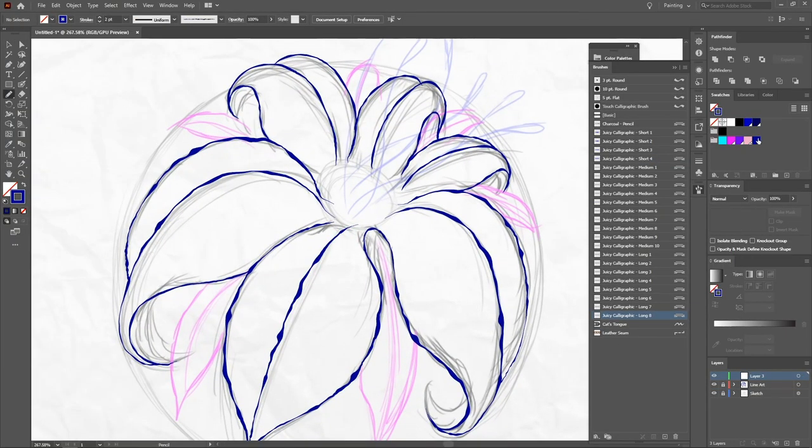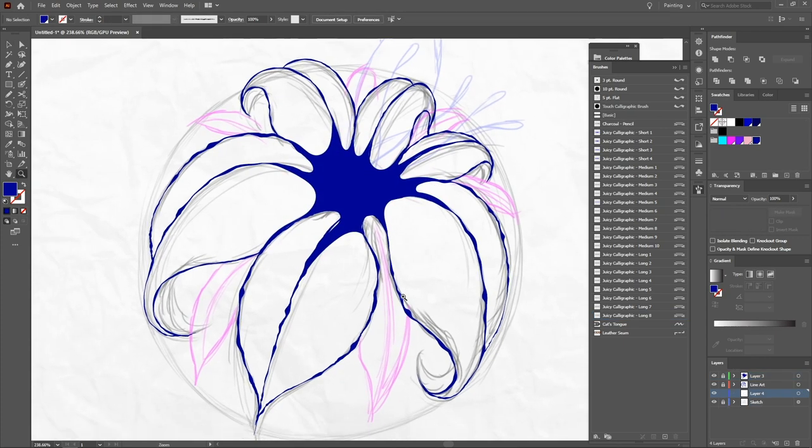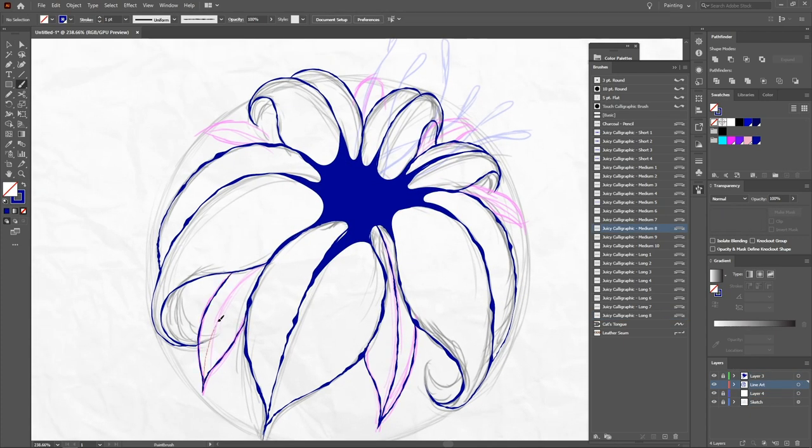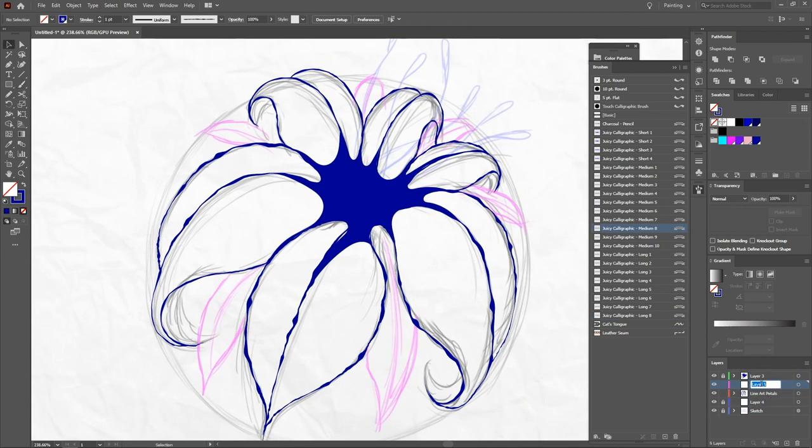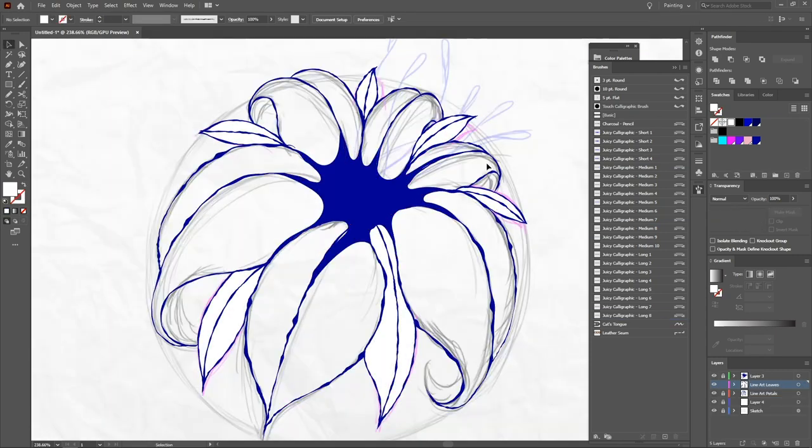In a new layer, I draw the central shade of the flower. And right after that, I create another layer that will be the line art of the leaves.